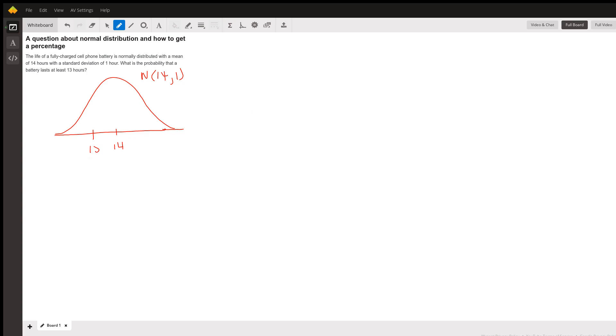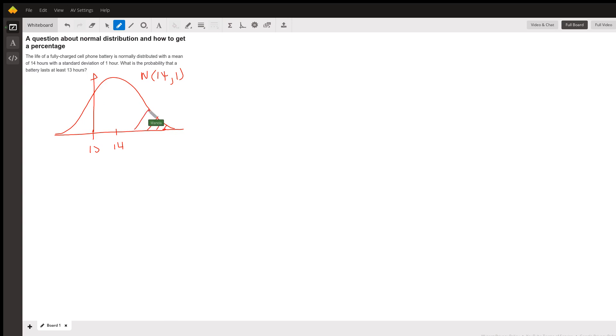This whiteboard does not like my touchscreen computer. At least 13 hours means 13 or more. So we're actually interested in this area, the area to the right of that 13.